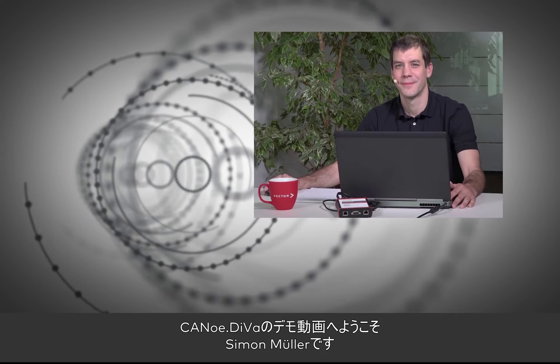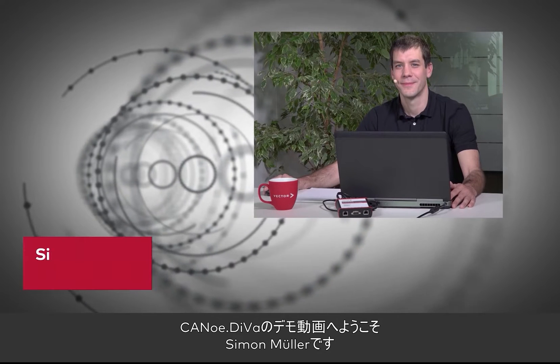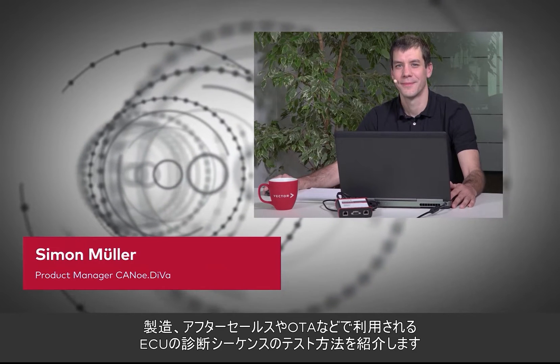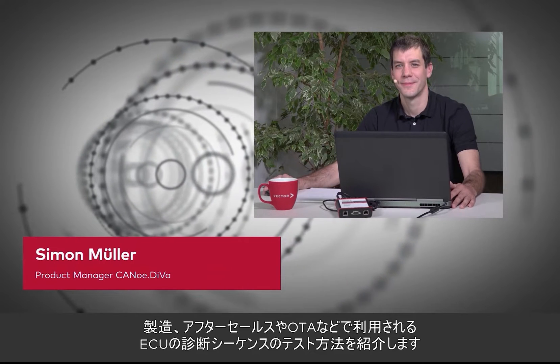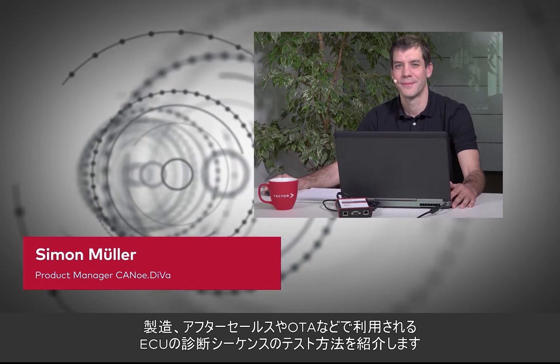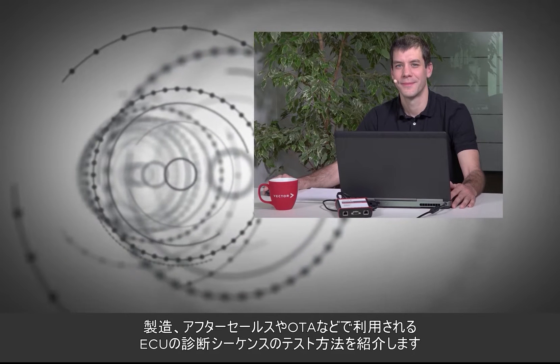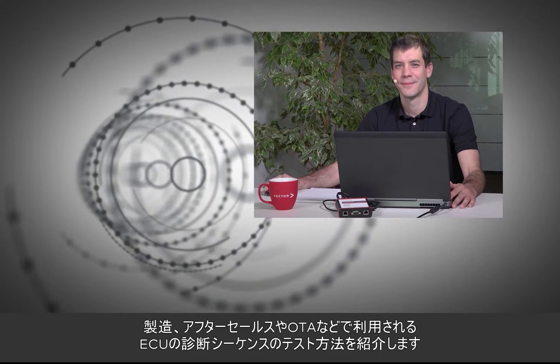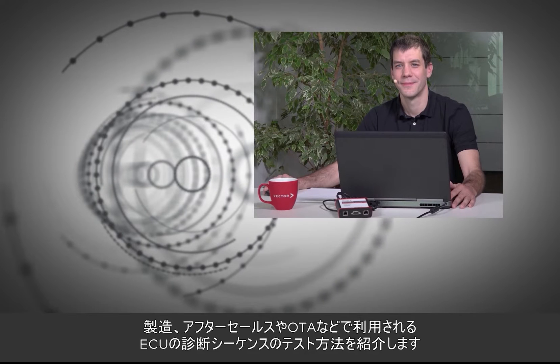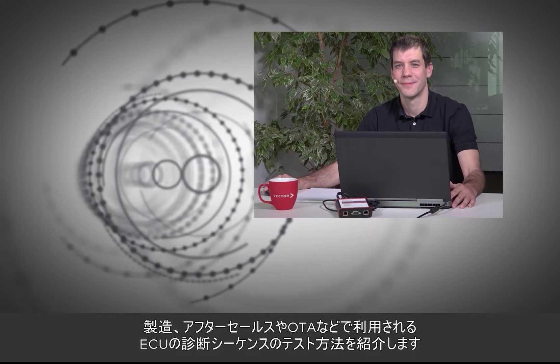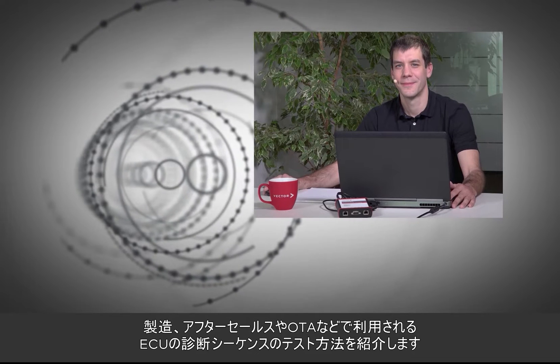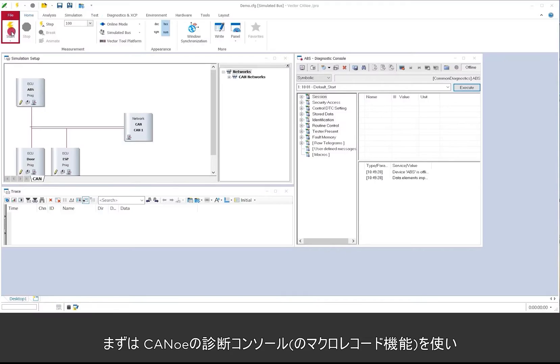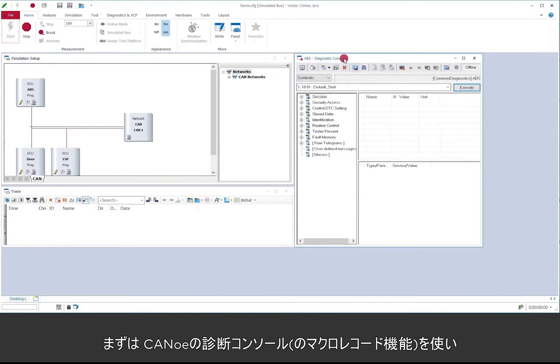Hello and welcome to another CANoe DIVa hands-on video. My name is Simon Müller and today I'd like to show you how to test ECU individual diagnostic sequences which are needed in manufacturing, in after sales or in OTA use cases.